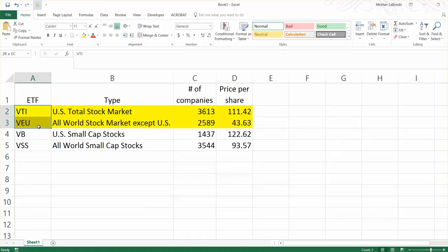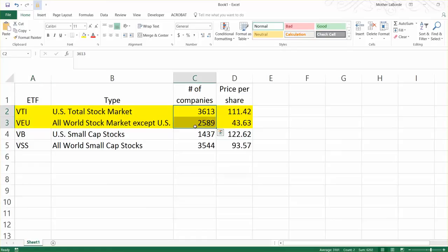But if you bought these two ETFs, you'd have indirect ownership in a little over 6,000 different companies, and those companies are all over the world. So it's going to be a really nicely diversified portfolio.